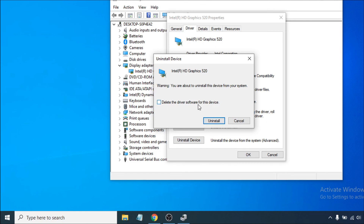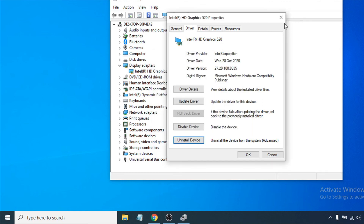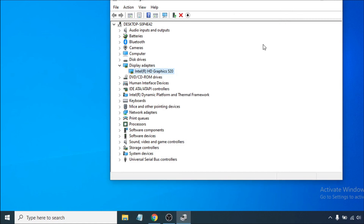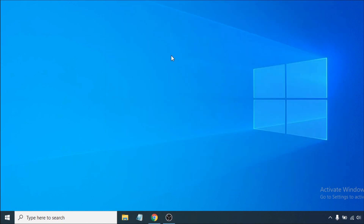Just click Uninstall and it will uninstall your driver. After that, restart your computer and it will reinstall your graphics card driver. Check if your Windows 10 laptop screen flickering issue is solved. If you found this video helpful, please subscribe to my channel — thanks for watching.